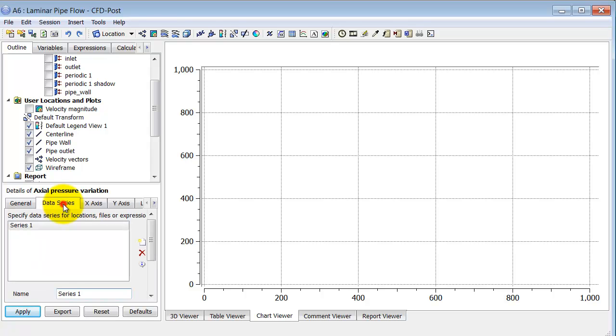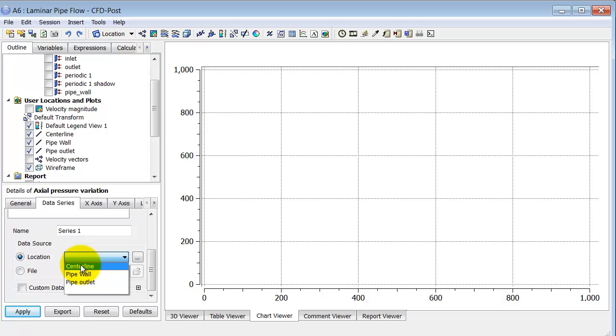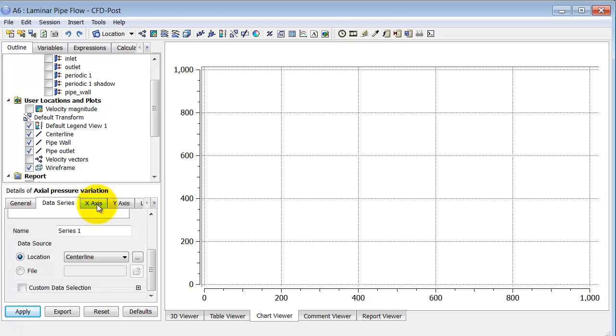If I go into the data series tab and under location, first let me plot along the centerline. So my plot will be along the centerline.